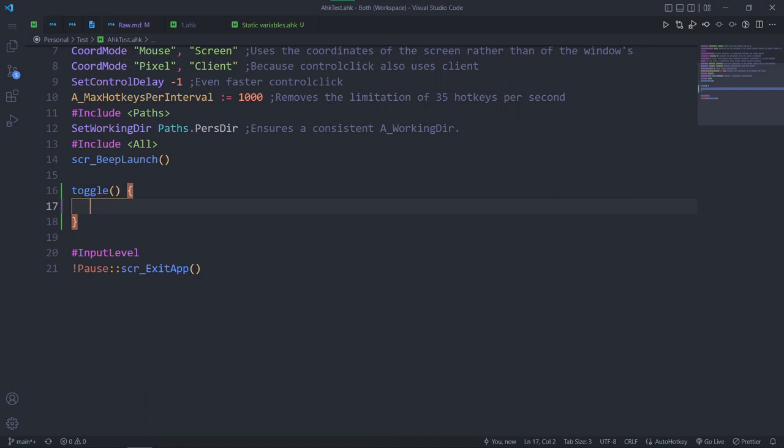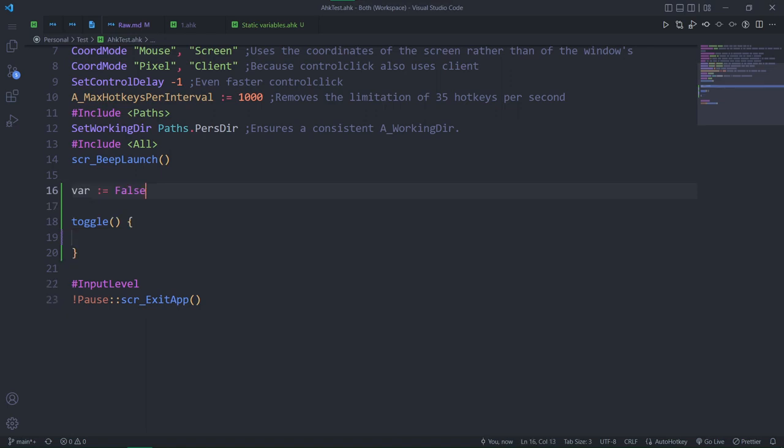The way to do it in v1 would be creating a global variable and passing it into the function. In v2, you don't have to deal with global variables pretty much at all. I personally don't use a single one.